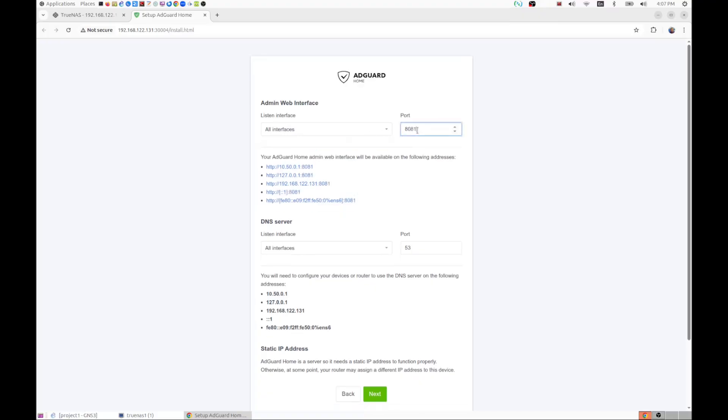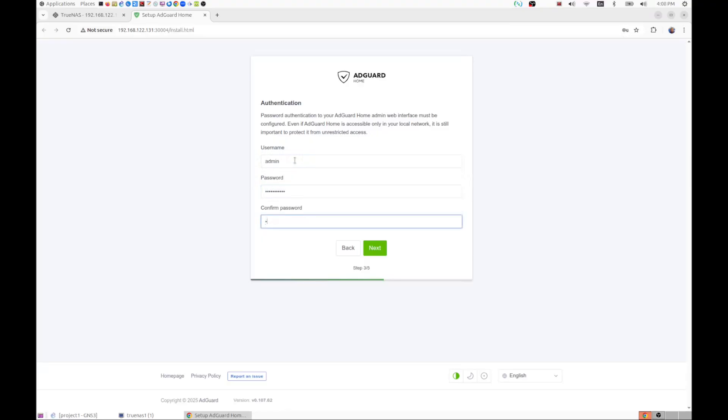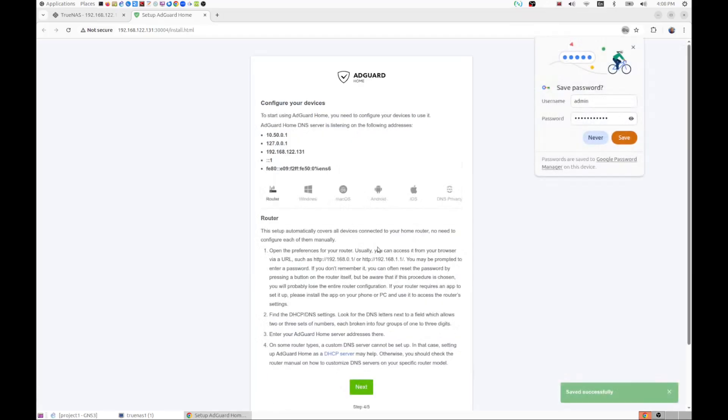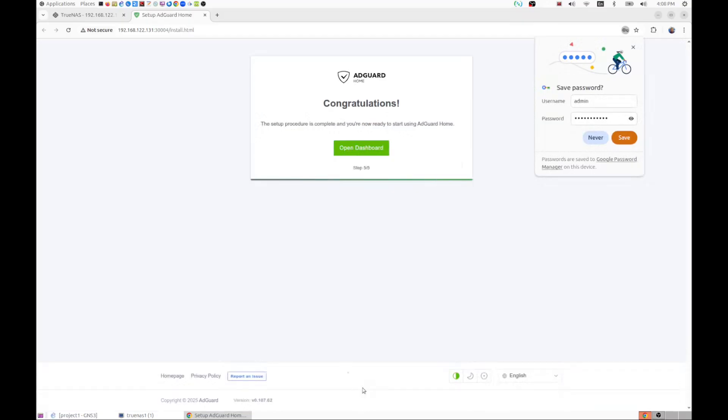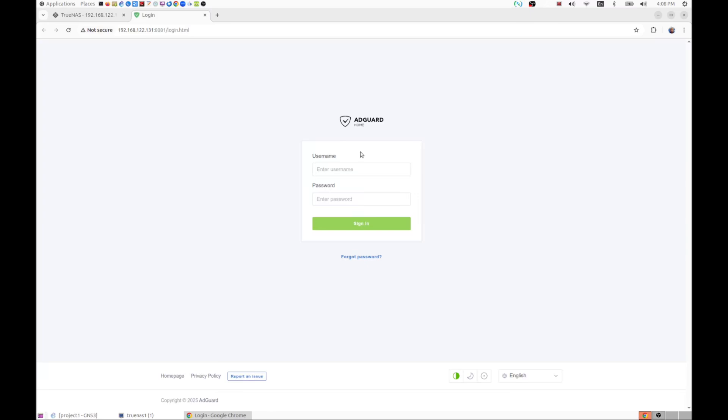Create the admin user password for the admin user. Password, click on next. And now click one more time. We'll complete the deployment. So this is the AdGuard deployment. Save the password, dashboard. And this is admin and the password we just created.